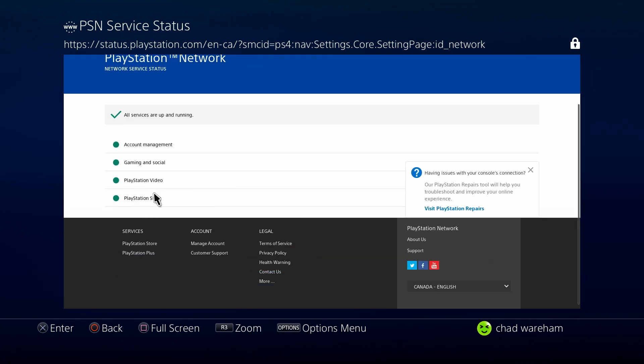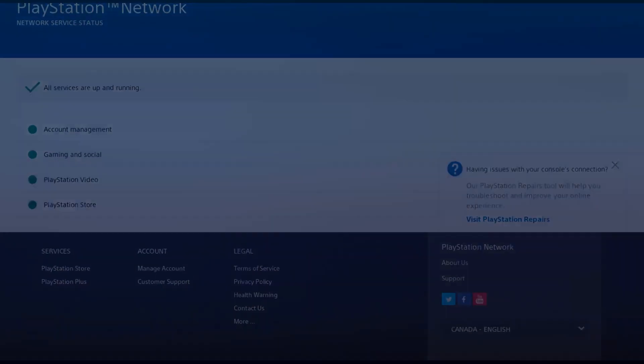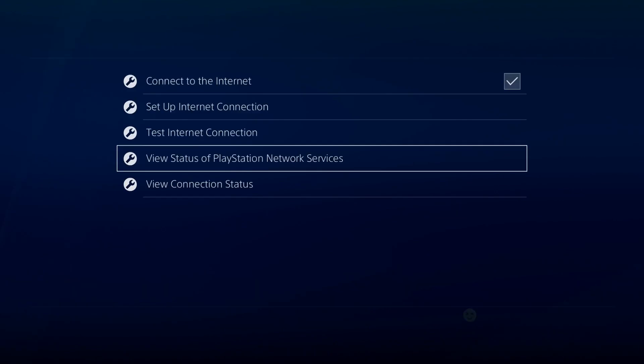So look, all green across the board. So we know it's not on their end, and we know it's not on our end. So at this point, it looks like you're just going to have to wait based on what the PlayStation Support article suggests. Since everything else is up,